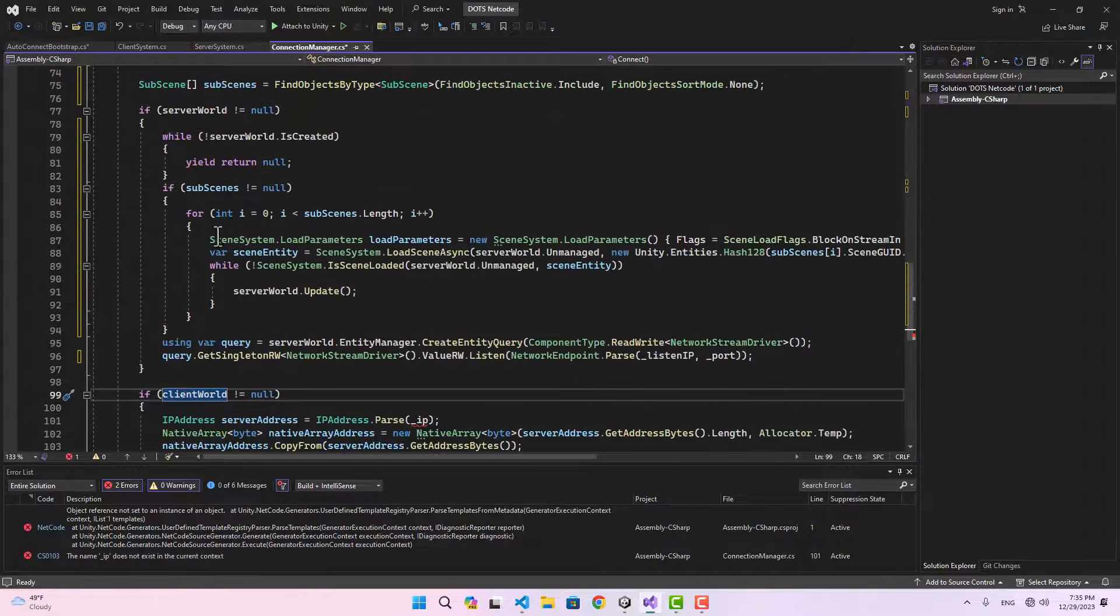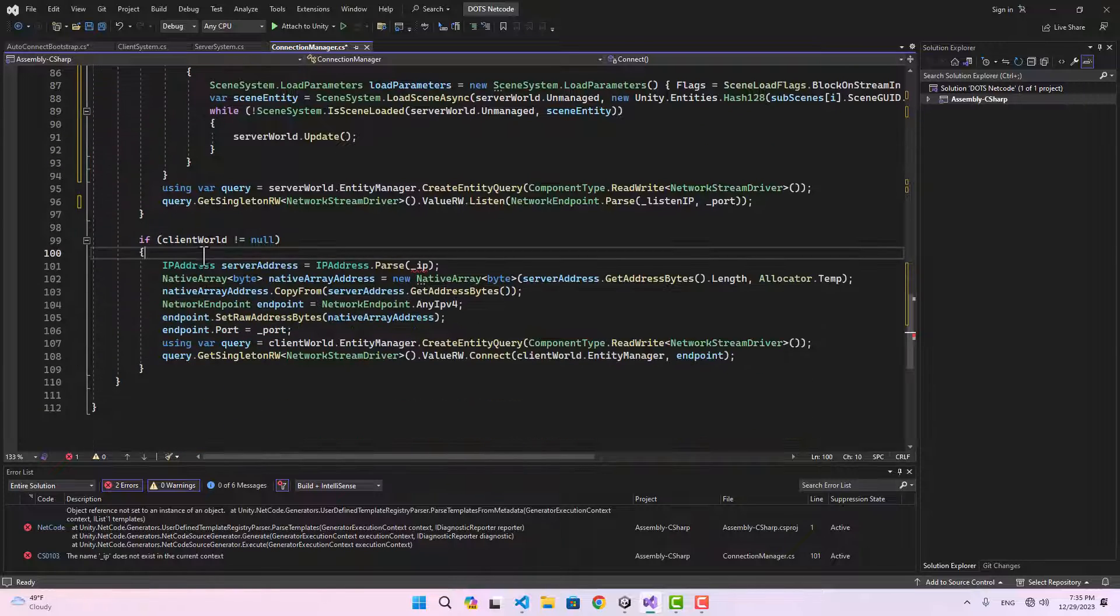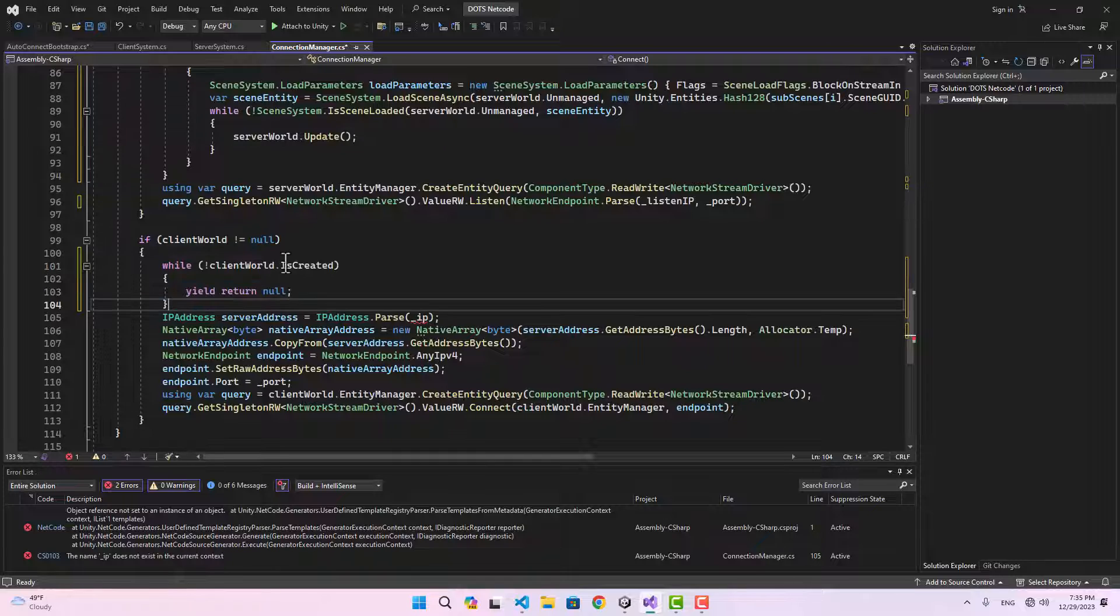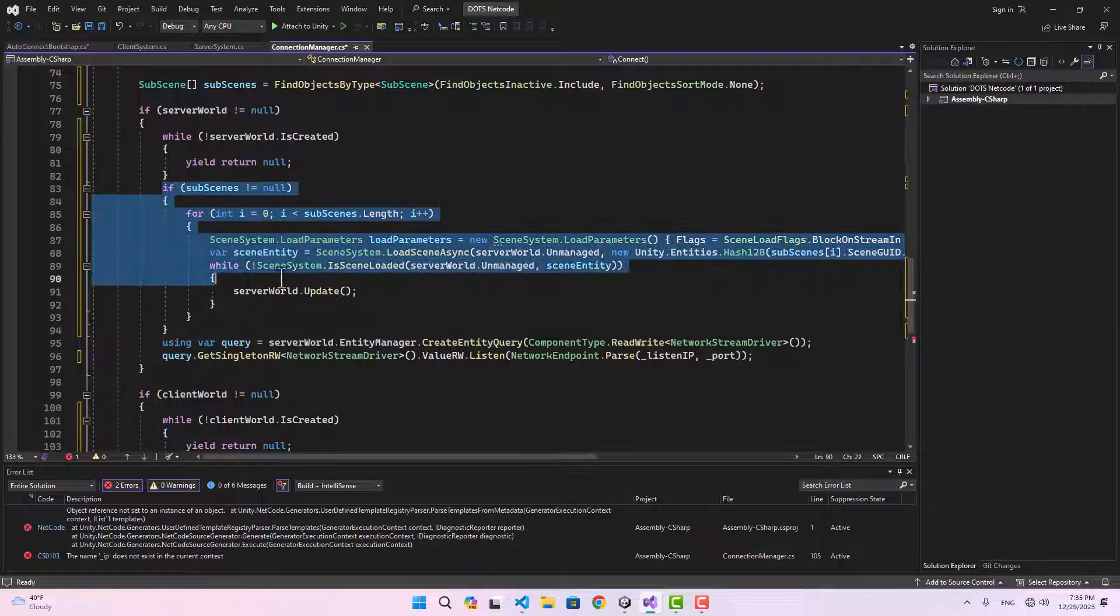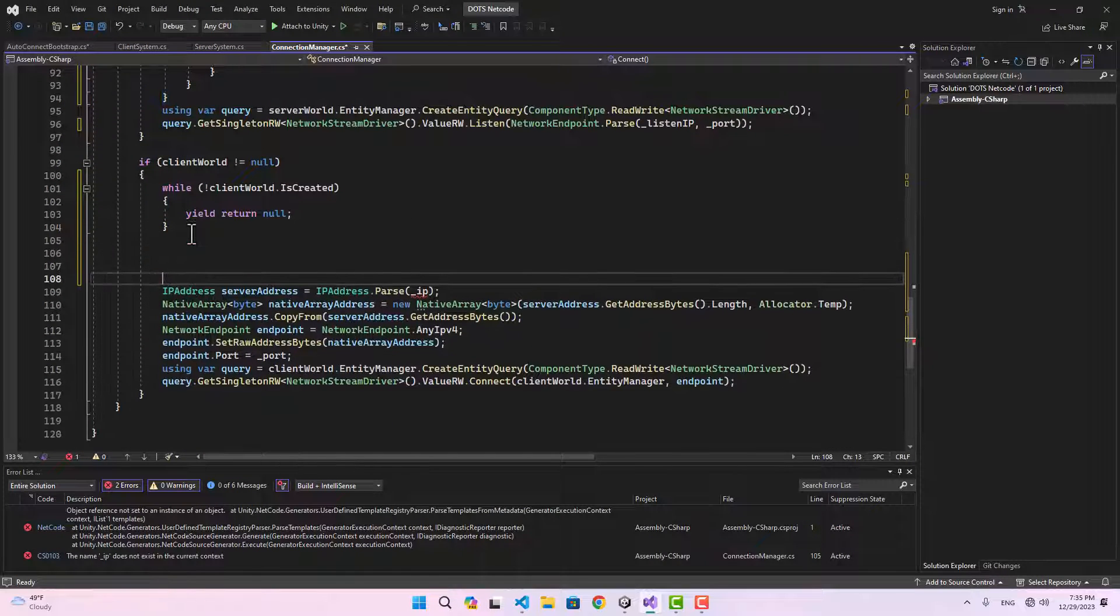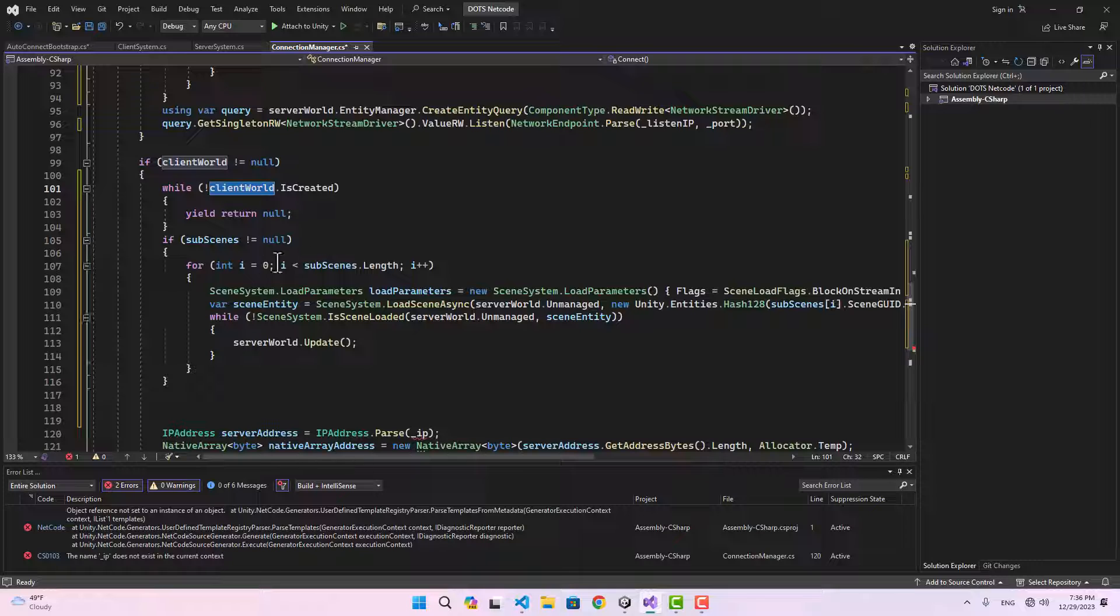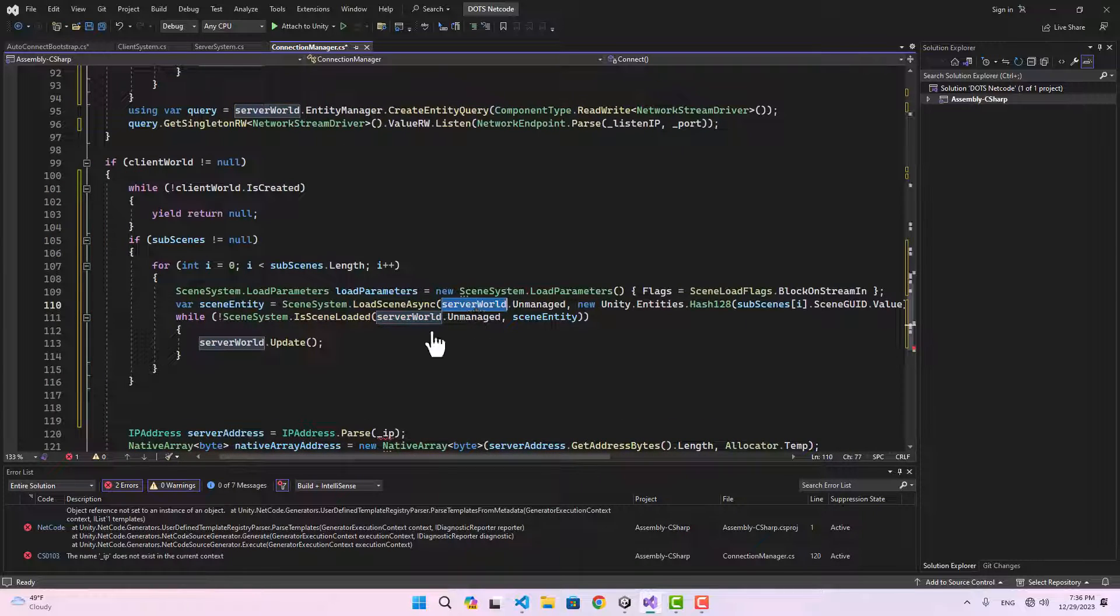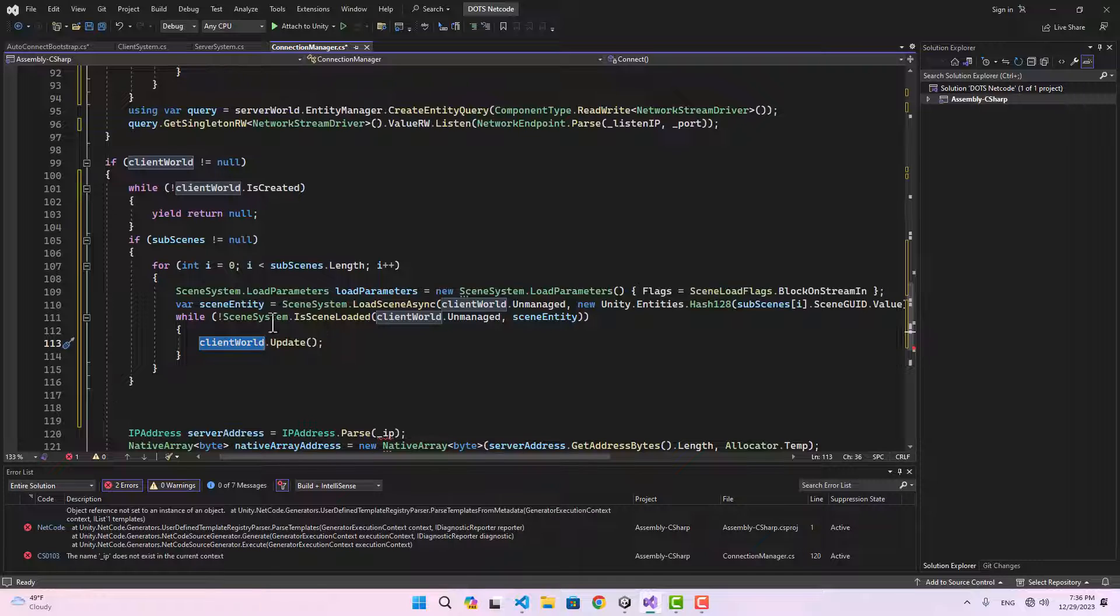Here we can simplify this by changing it to NetworkEndpoint.Parse, passing the listen IP address and the port. For our client world, we're going to do something similar. As long as the client world is not created we wait, then we do exactly the same thing here with the subscenes but instead of passing the server world we pass the client world to our LoadSceneAsync.